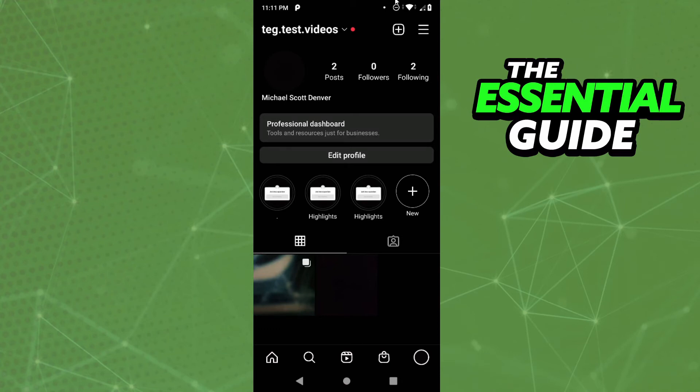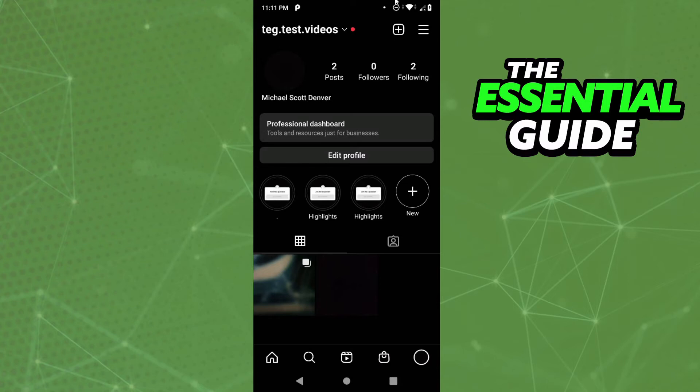It's important to say that Instagram doesn't allow you to add a clickable link on the Reels. But what you can do to share a link with your public is simple - you create a Reel and put the link on the bio of your Instagram, because you can't put a clickable link in the description of Reels.